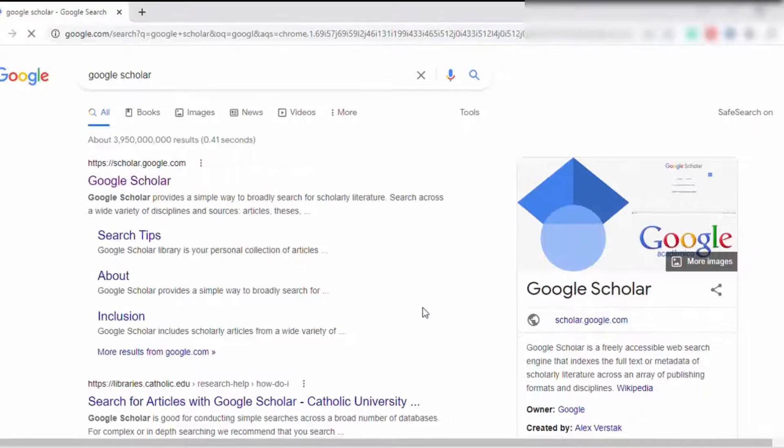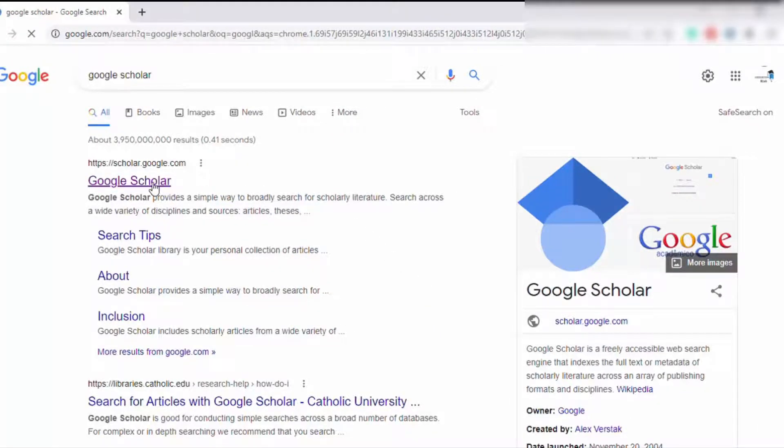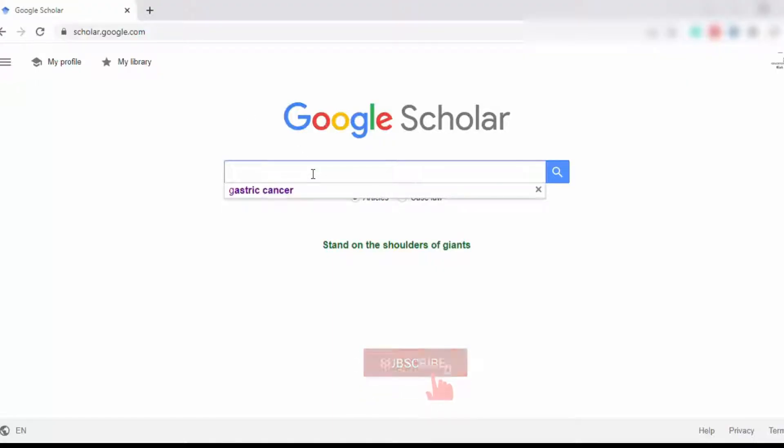Okay, now put your article which you want to search according to your research. For example, we are looking gastric cancer.